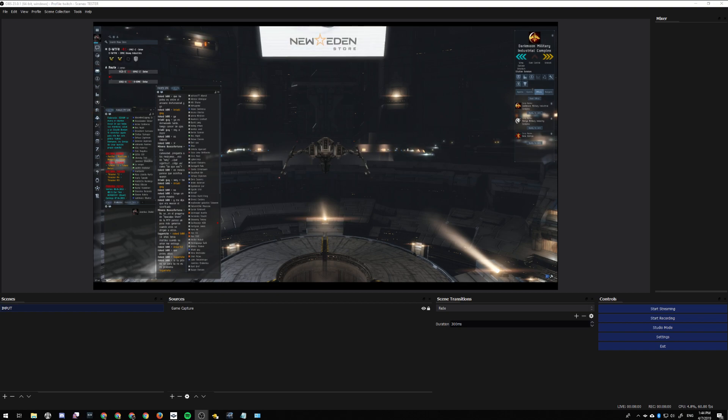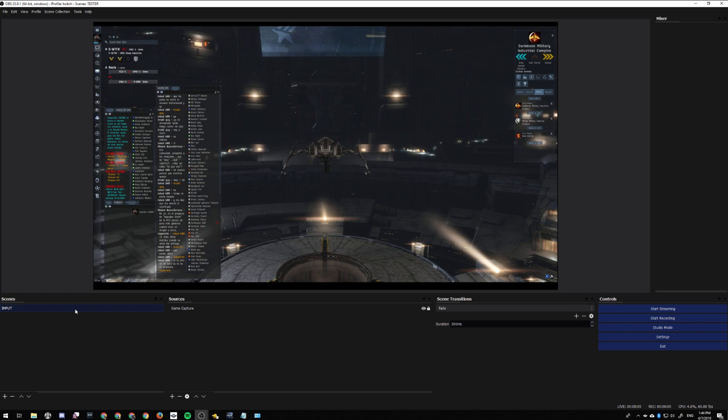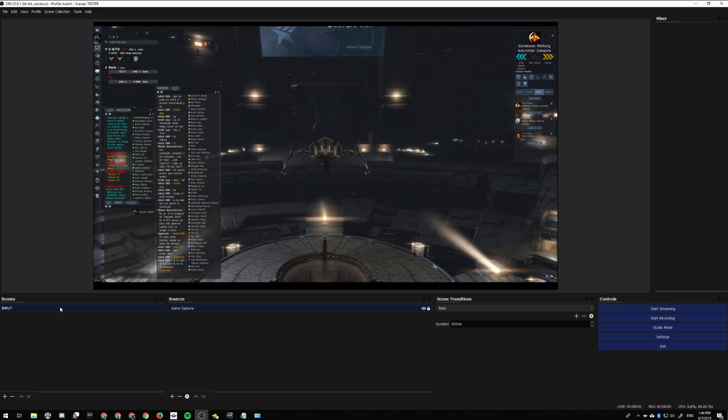First things first, you create an input scene with your game capture. Leave it like that, lock it, and you have your first scene called 'Input'.